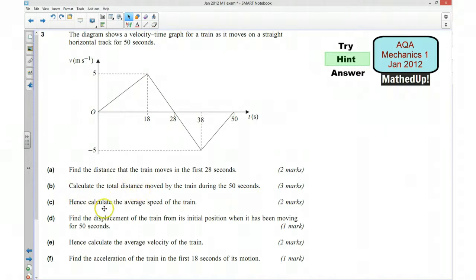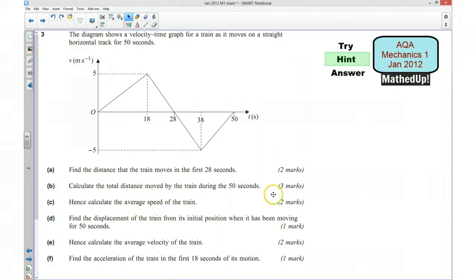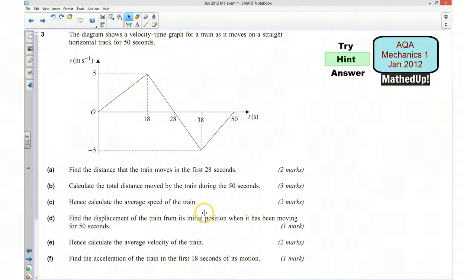Part C says hence find the average speed of the train. Well, we should now know the total distance travelled by the train, and we know how long it's taken for it to get there, so we should be able to use that information to find the average speed.